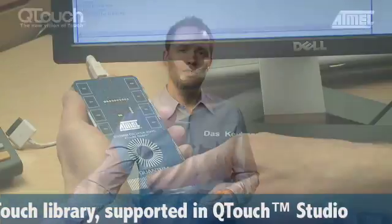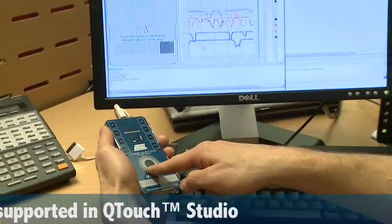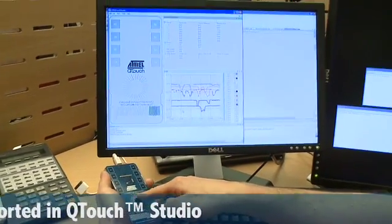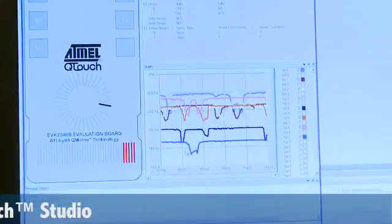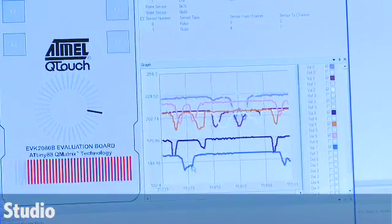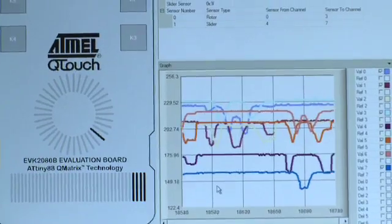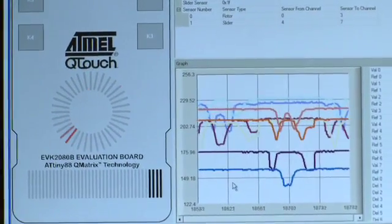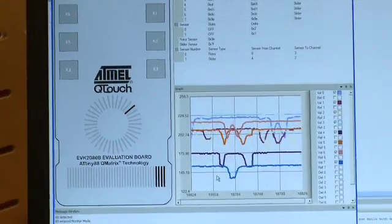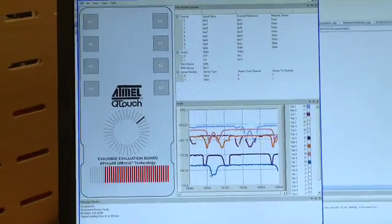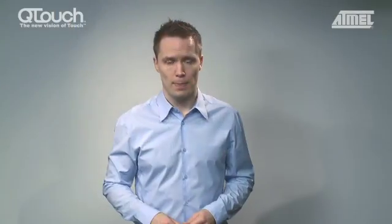Q-Touch Studio is a piece of standalone software for Windows with a graphical interface that shows the raw sensor input from your 2080 kit, along with interpretations of all the input. To the left is a graphical representation of your evaluation kit panel, highlighting your button pushes and current wheel or slider touch positions.